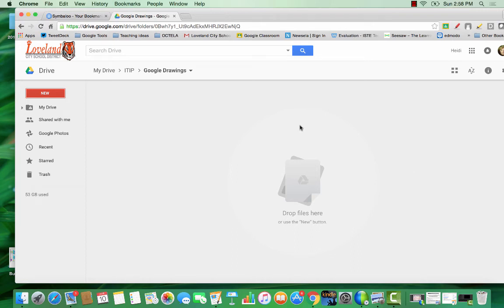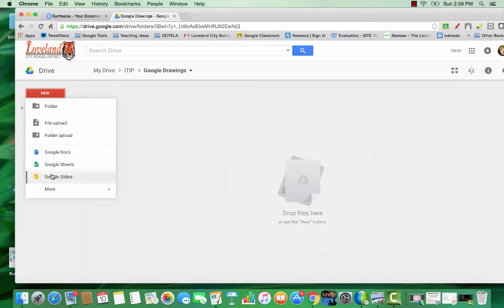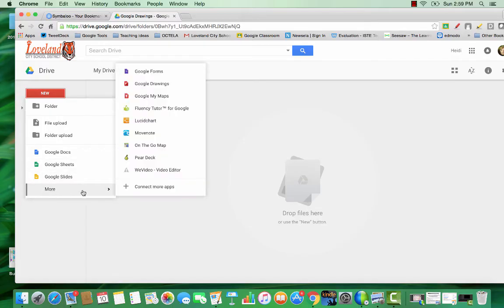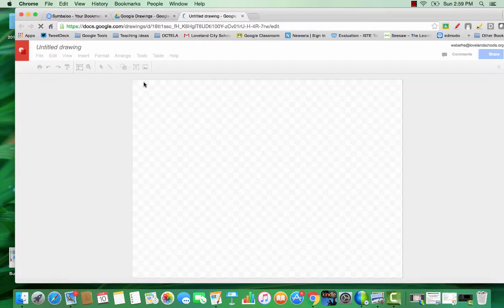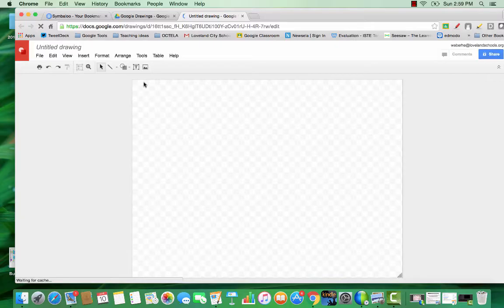Let's take a look at what's possible with a Google Drawing by just getting comfortable with the basic features. We're going to start by creating a Google Drawing.